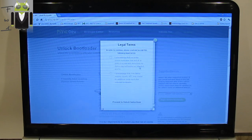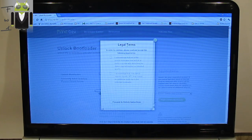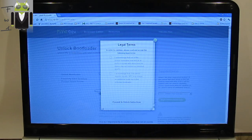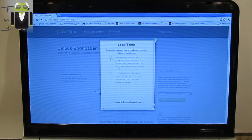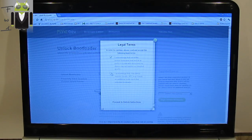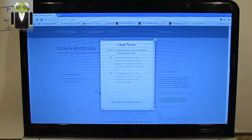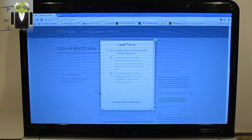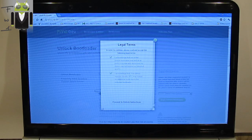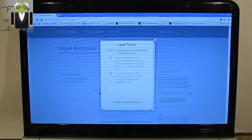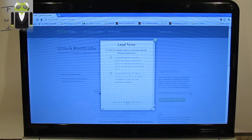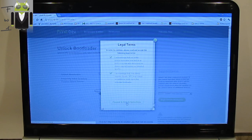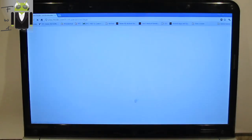Then there are Legal Terms. You can check these two different parts. It's about warranty. I acknowledge that if my device requires repairs, HTC may charge for additional costs due to the unlocked bootloader. Then you can proceed to Unlock Instructions.